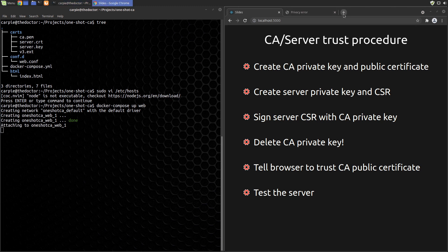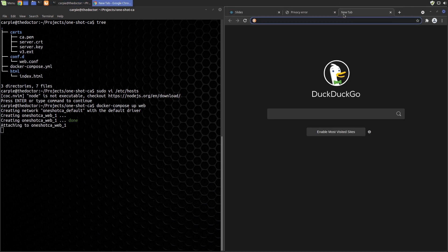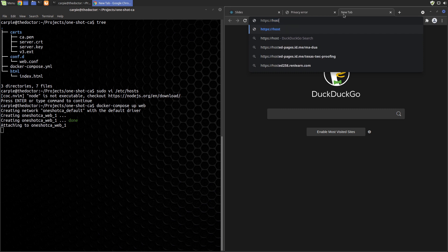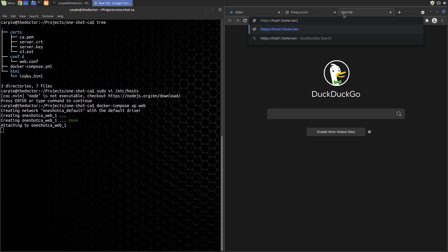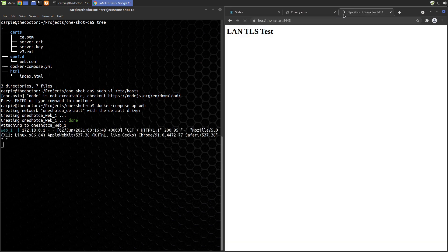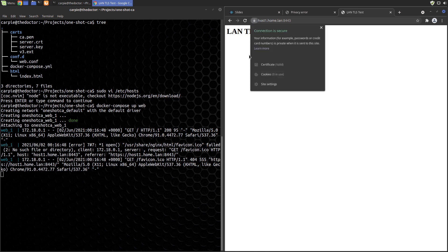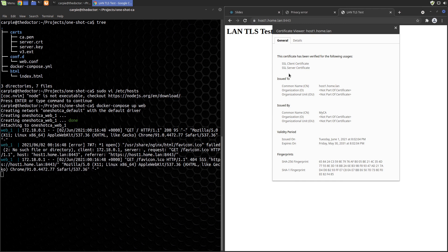Now we just start the docker container and try it out. So if we visit host1.home.lan at 8443 in our browser. And there it is, it worked. We can see that we get the valid lock icon. And we can look at the details of the certificate and it all looks good.